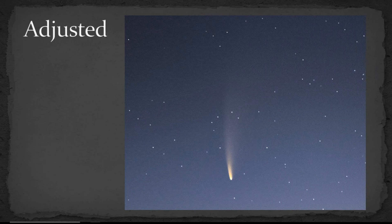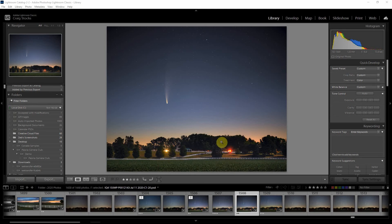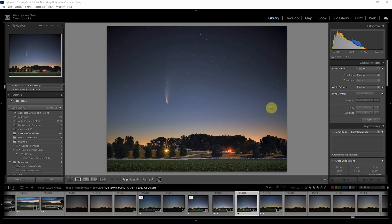So with that let's jump over to Lightroom and I generally do all of my initial processing in Lightroom. So here's the image with the basic processing done. So it's converted from raw and all the tone and color contrast adjustments are done.